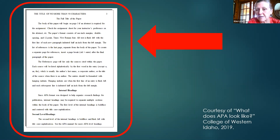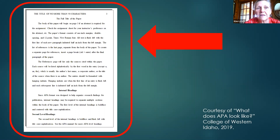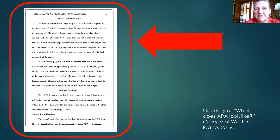Looking at the visual example — you can see the running head at the top, the full title of the paper, then the body text. Internal headings are centered, and the next level goes flush to the far left margin. Most students probably won't need to go beyond that.